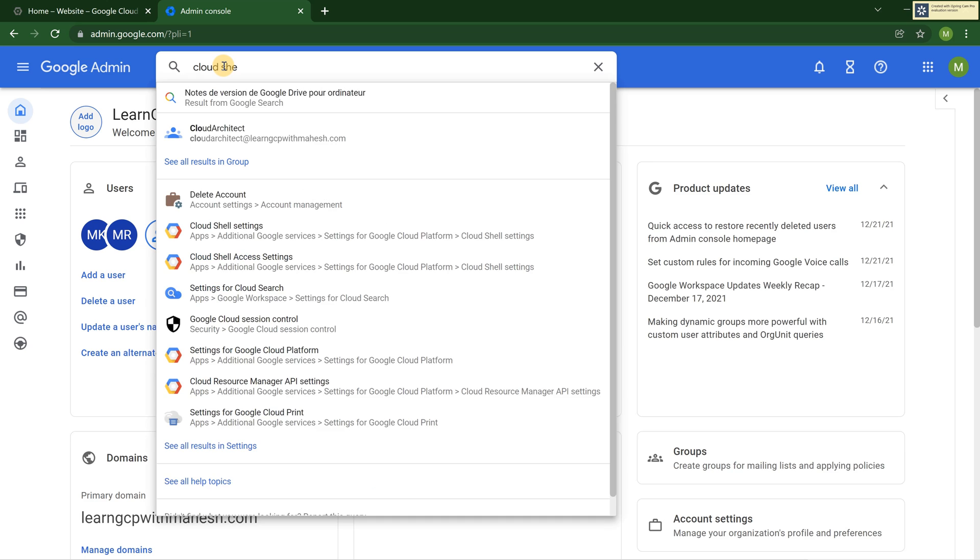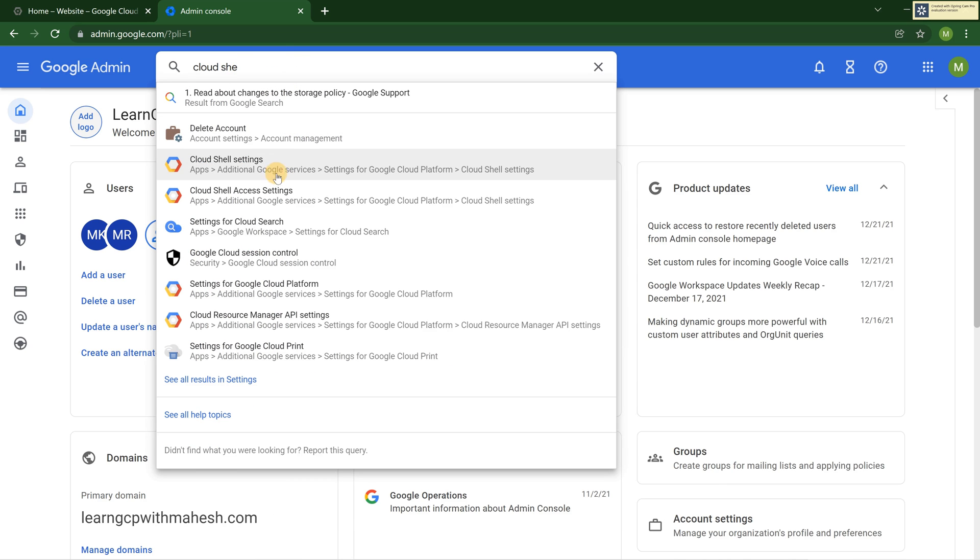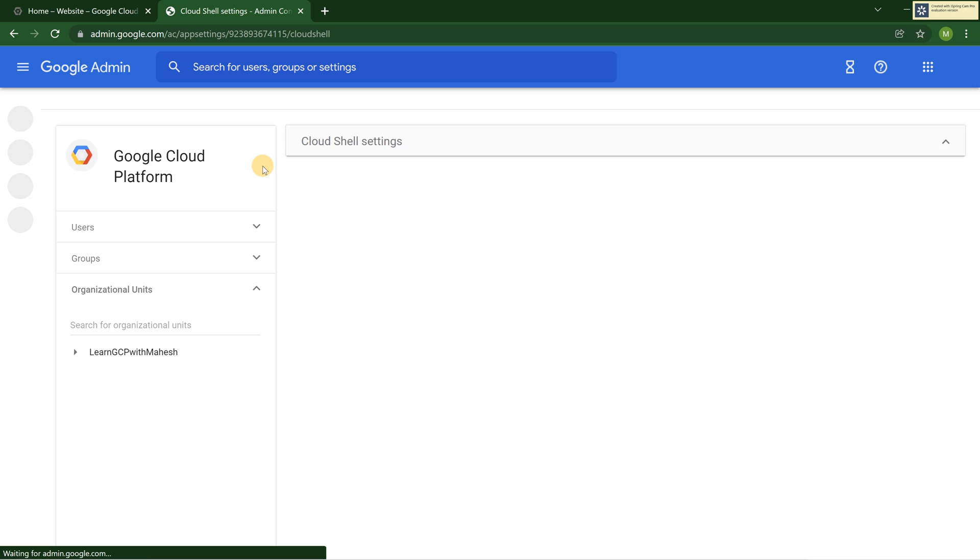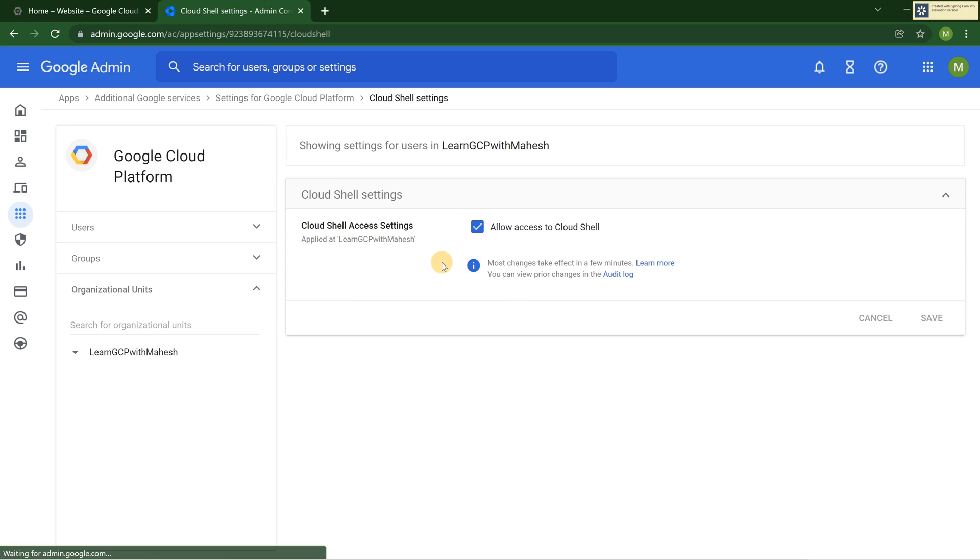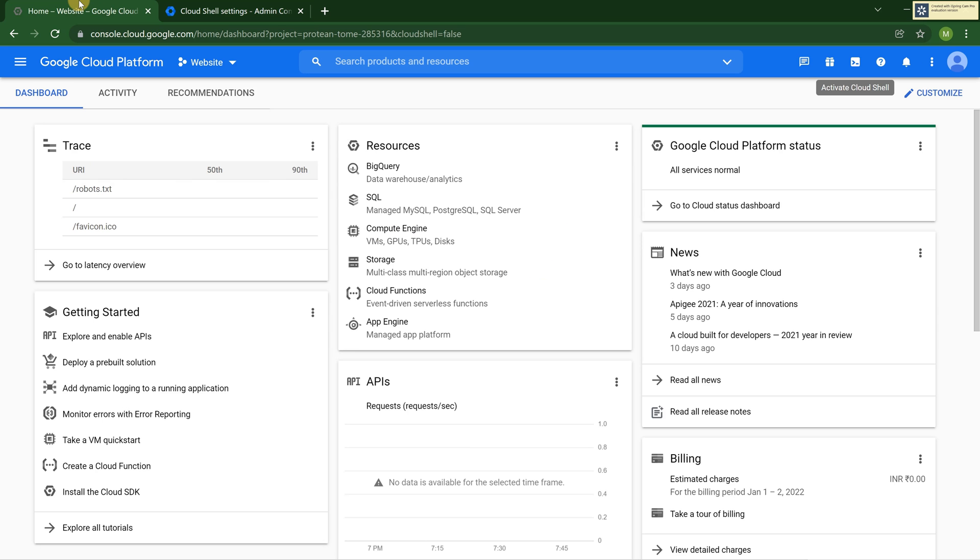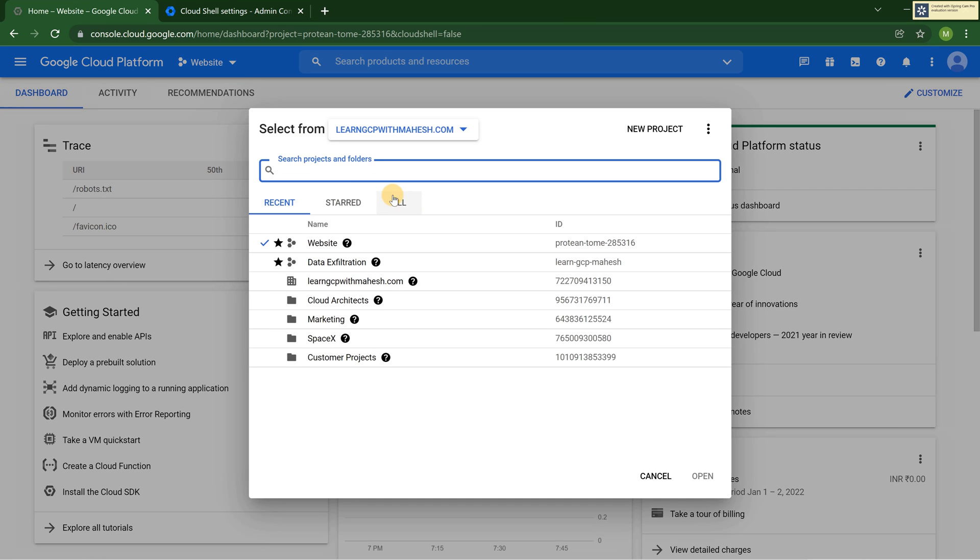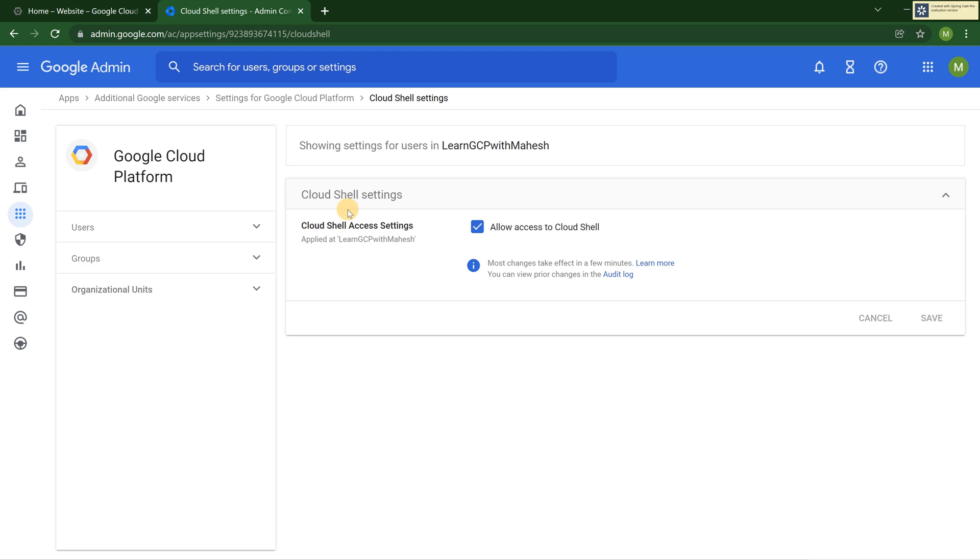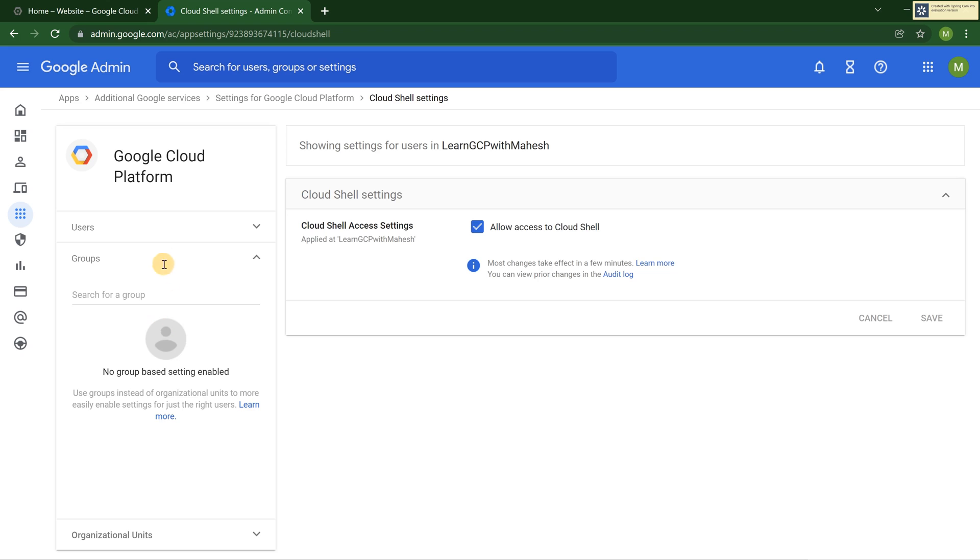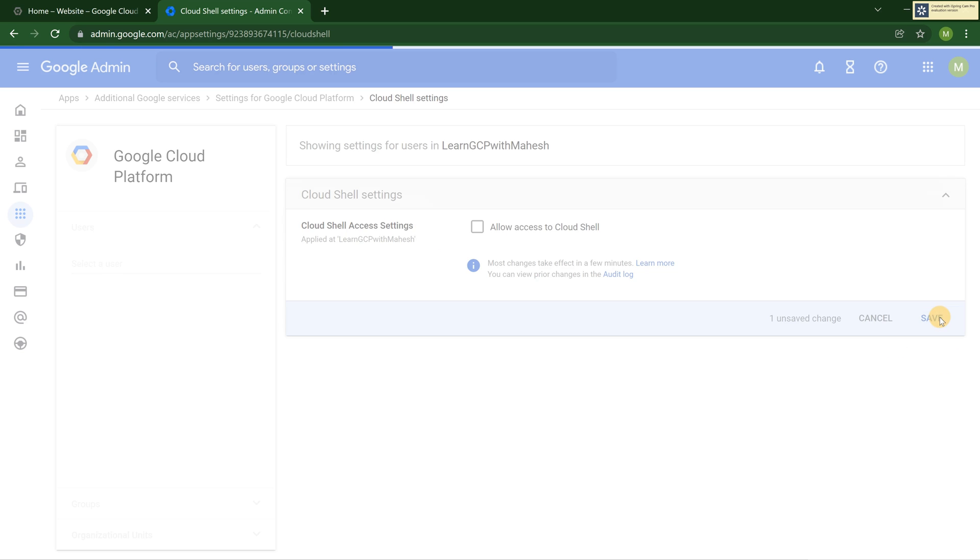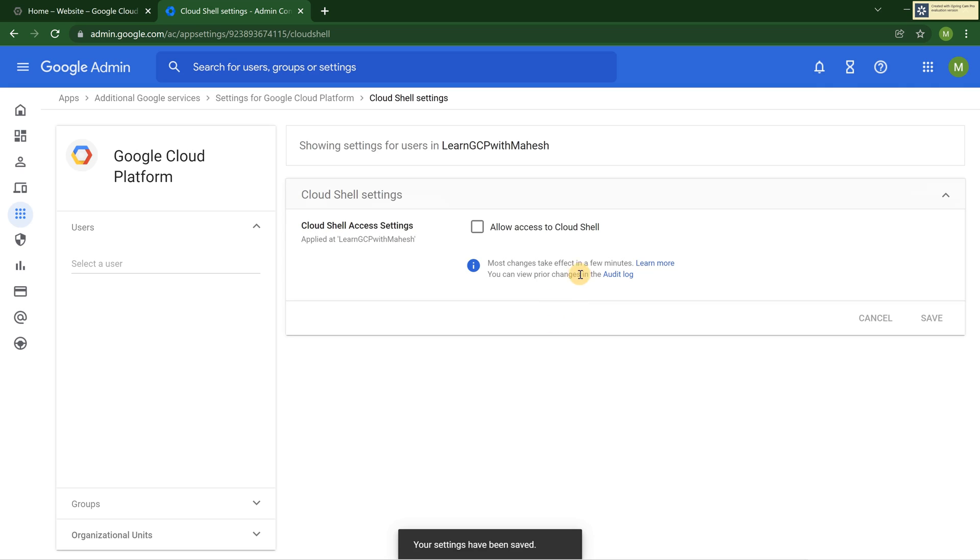If I search for Cloud Shell, I'll get a setting. This is the setting where I can block for a particular user in my organization. My organization is learngcpwithmahesh.com. Or for a particular group, or if I say no, I don't want Cloud Shell because of the security risks, you can uncheck this, folks. Uncheck and save it. You will see a message that this is going to take a few minutes to reflect. We have done it. That's the only thing, folks.